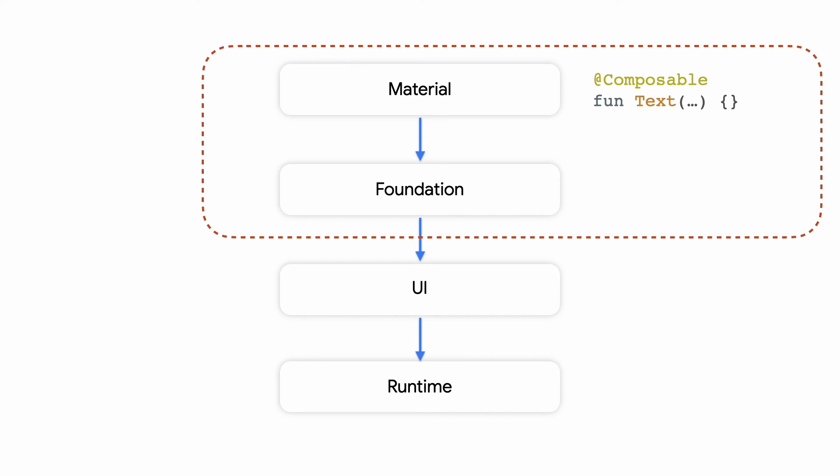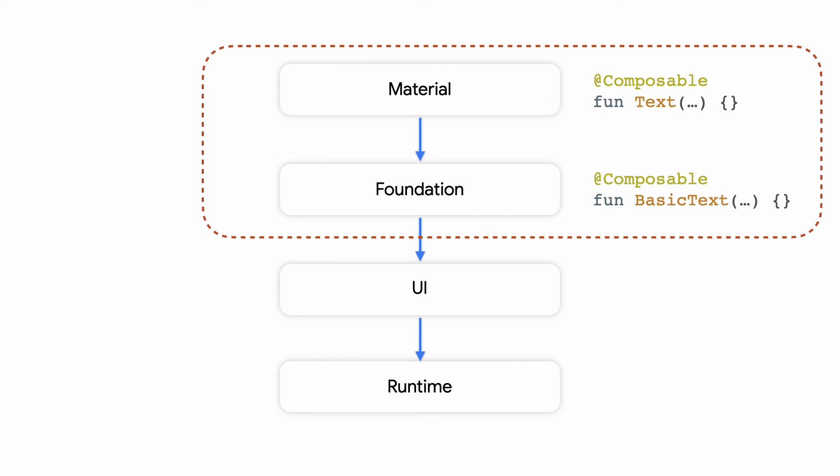which are Material theme components and sit at the top layer of the Compose architecture. But if you need more customization, you can drop down and use BasicText and BasicTextField from the foundation layer.